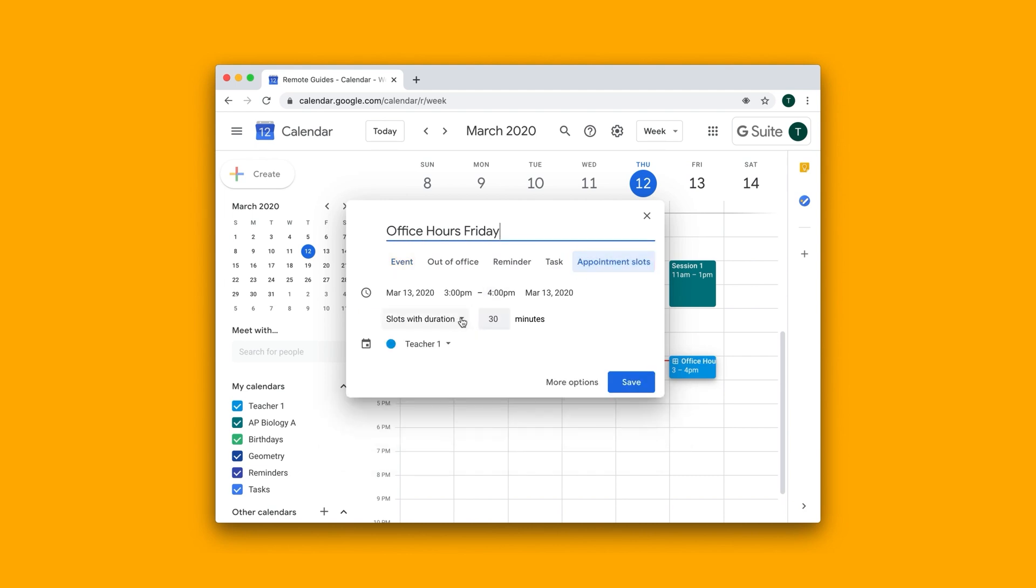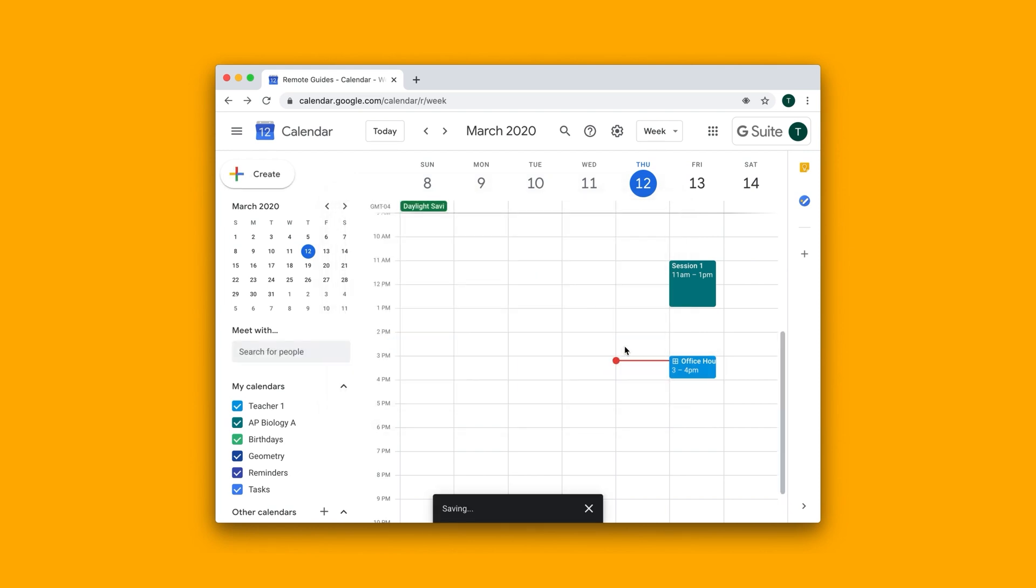And here you can kind of change the duration of the slot. So maybe this is a 60 hour window. Let's keep it at 30. And you can hit save.